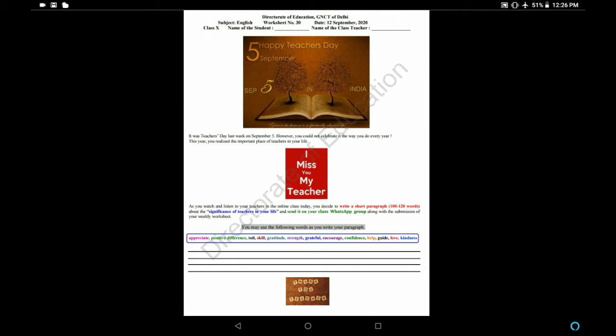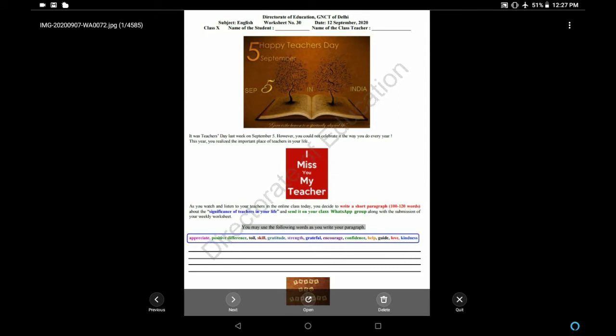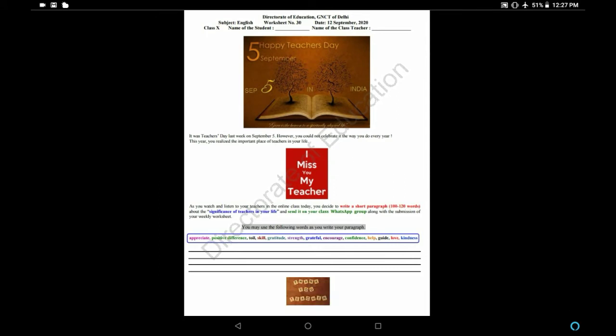Now I will give you some words. I will tell you the meaning of these words so you can easily use them in your paragraph. First word is Appreciate, which means admire. We appreciate the work done by our teachers. We appreciate the hard work they do.